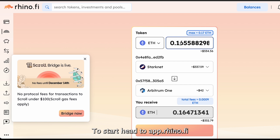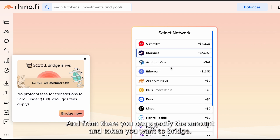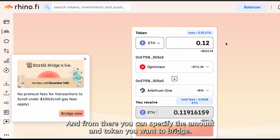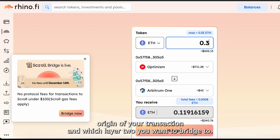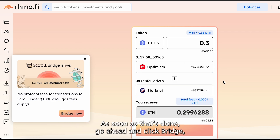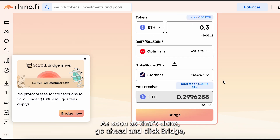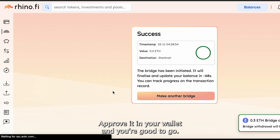To start, head to app.rhino.fi, and from there you can specify the amount and token you want to bridge. Then you'll choose the origin of your transaction and which layer two you want to bridge to. As soon as that's done, go ahead and click Bridge, approve it in your wallet, and you're good to go.